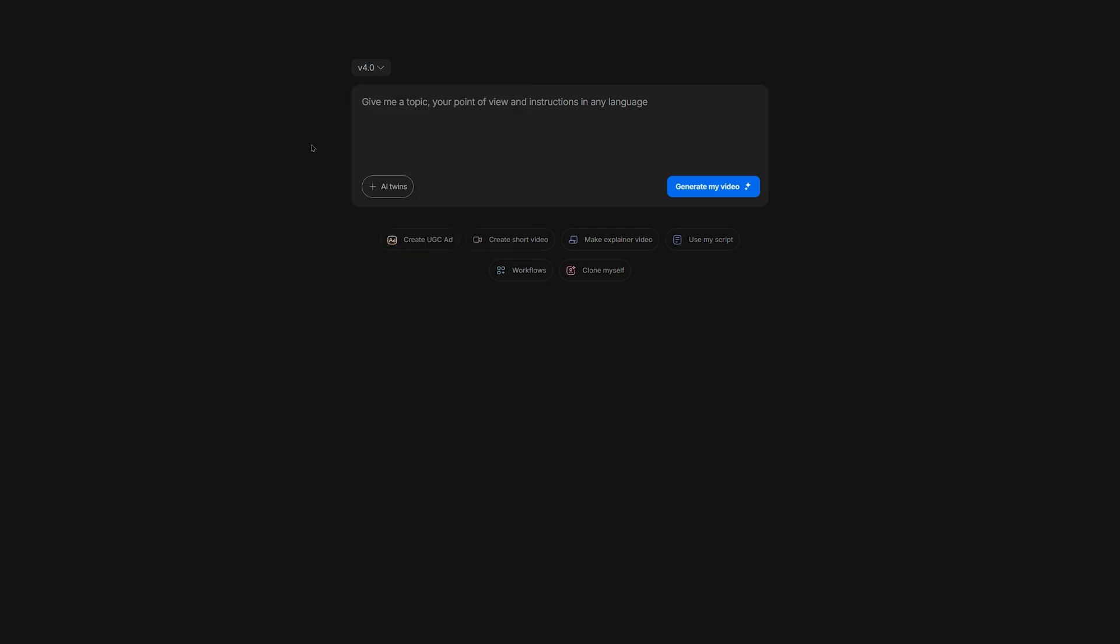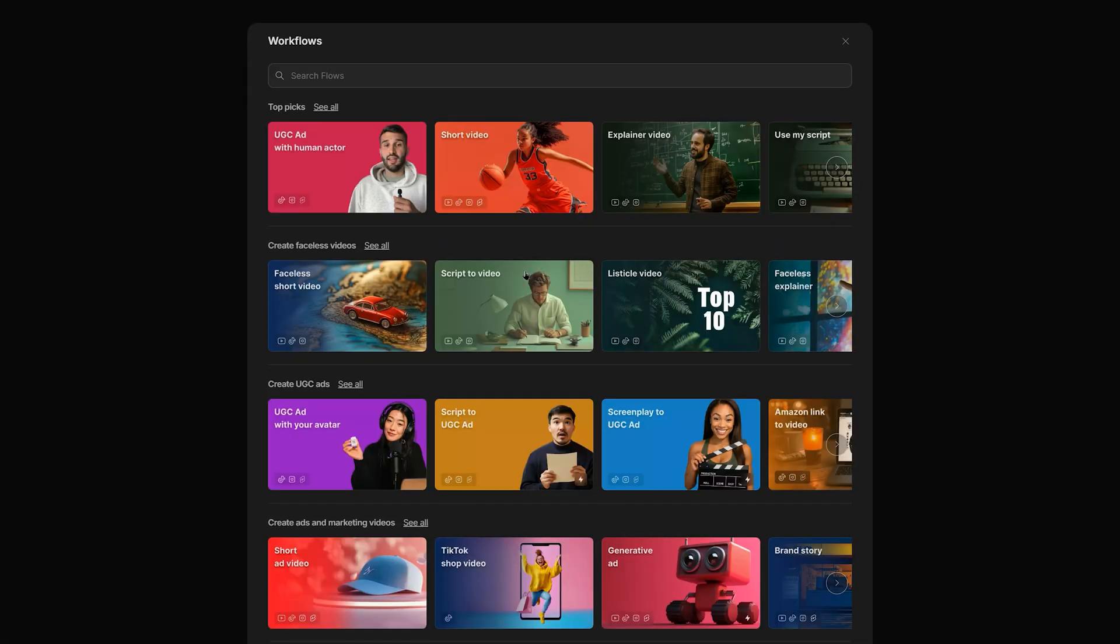We can get started by typing our prompt in the box here, or we can choose to use a workflow. Workflows are templates, and we can select workflows at the bottom here to pick from a vast library. For example, we could choose to create a short video, a brand story, or a faceless explainer. Since I'll be entering a prompt manually, let's close this menu.